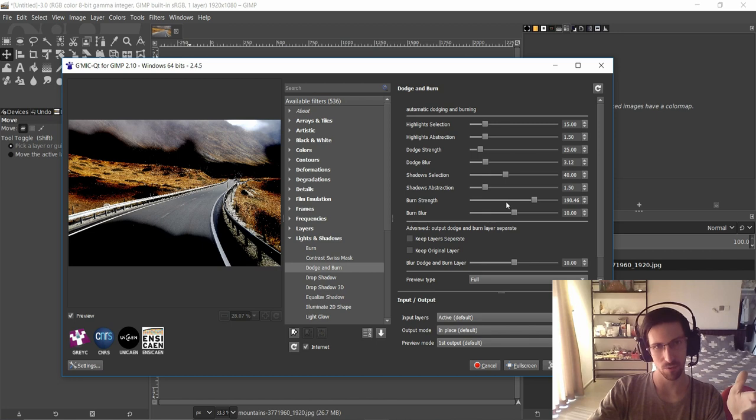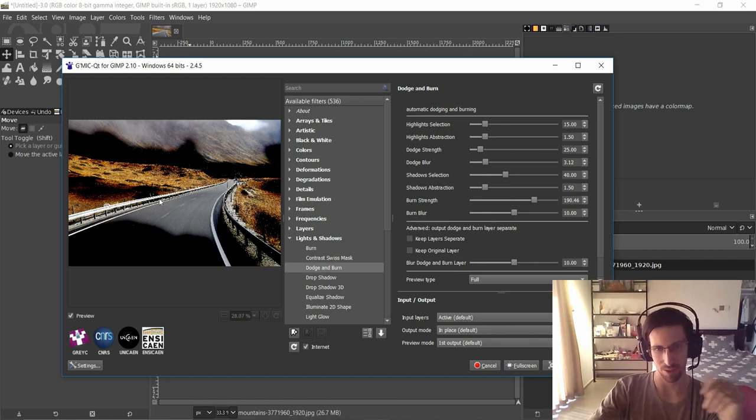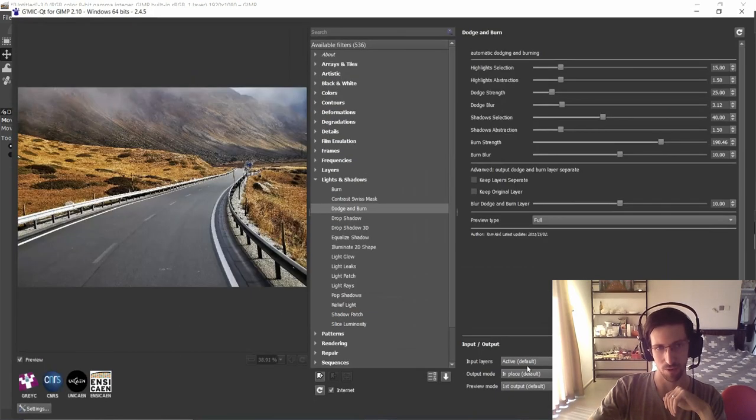And like with any G'MIC filter, whenever you modify the settings it's going to update the preview image over on the left. You can also make it full screen by hitting the button in the bottom right hand corner.